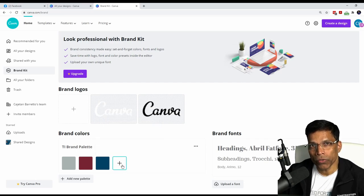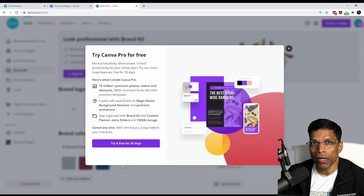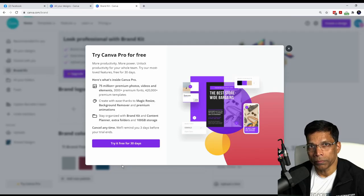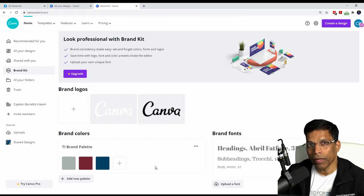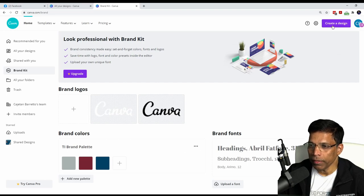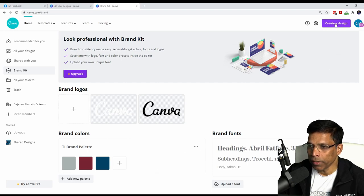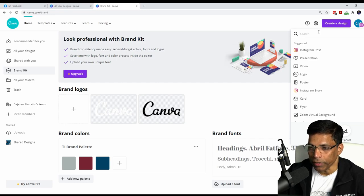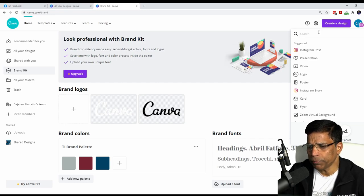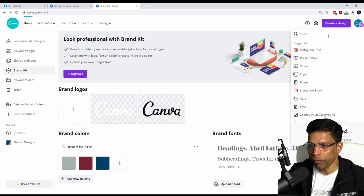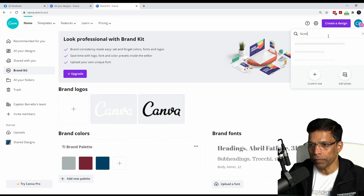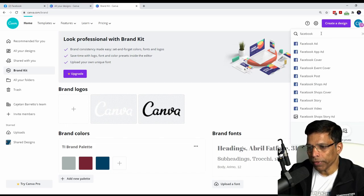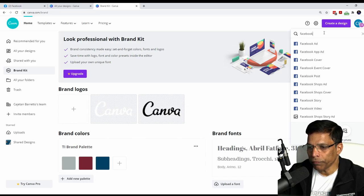If you try to add the fourth color, it will ask you to upgrade to the pro account. With the colors set, let's go and create a new design. To do that, click create design and choose the type of design that you want to create. I want to create a Facebook post. So let me type Facebook and it gives me a list of Facebook specific designs. I want to create a Facebook post, so I will select this.